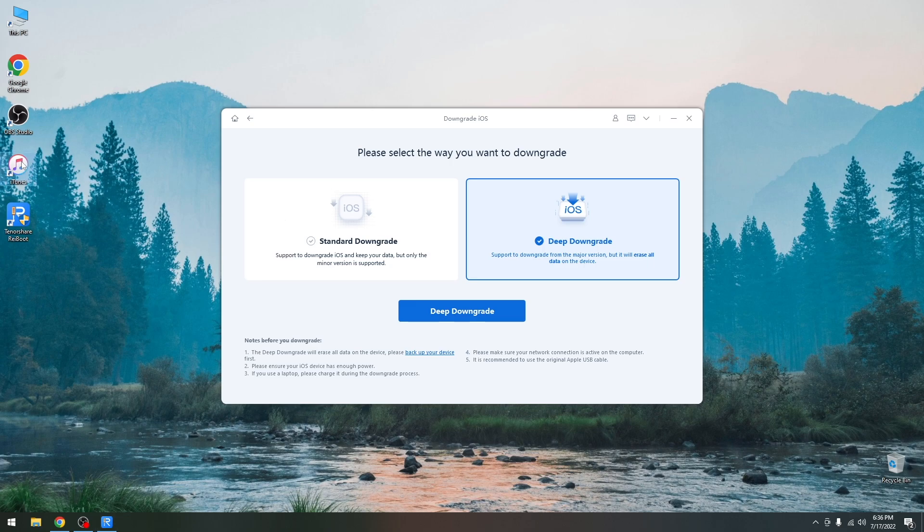so before we do that it's best to go in iTunes and create a backup of all your data, or if you're using iCloud use that to do a backup because downgrading will remove all the data on your device.